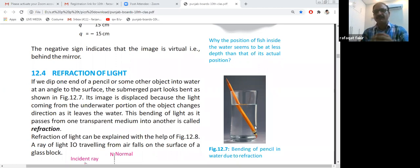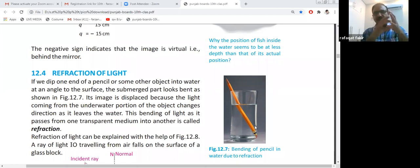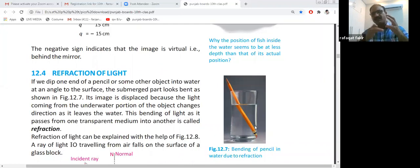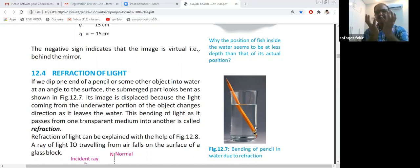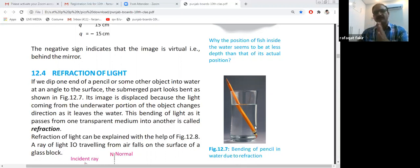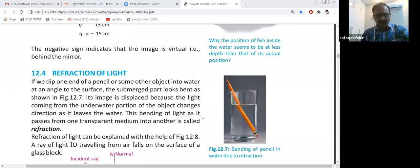The concave mirror is known as a converging mirror because it converges parallel rays of light onto a certain point. When parallel rays fall on the mirror, they reflect and meet at the same point, called the principal focus. The center of the sphere from which the mirror is formed is known as the center of curvature. That was all about reflection and mirrors.